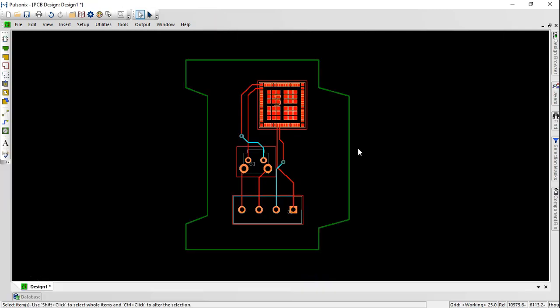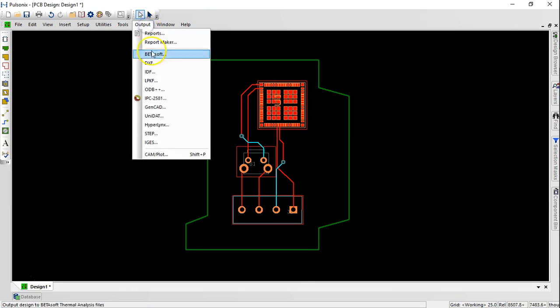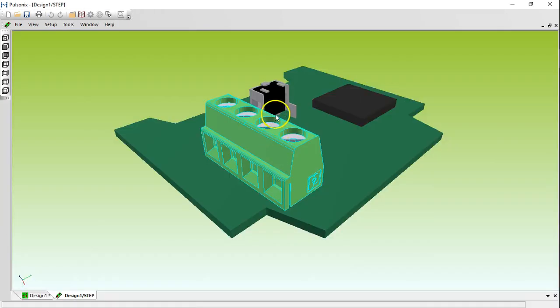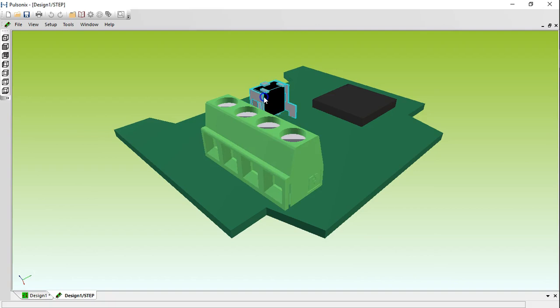Click on step under output to preview your PCB board step models. You could straight away interact with the step models which in turn reflects in your PCB layout.